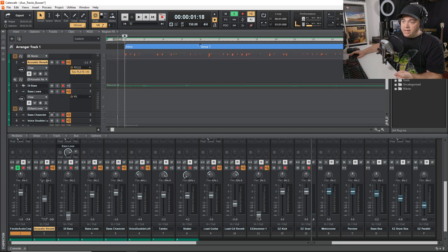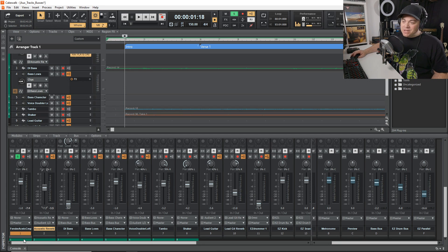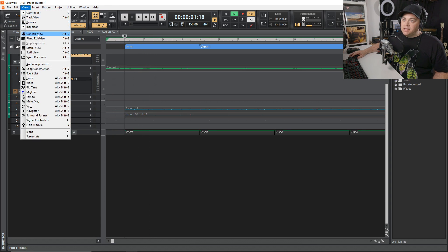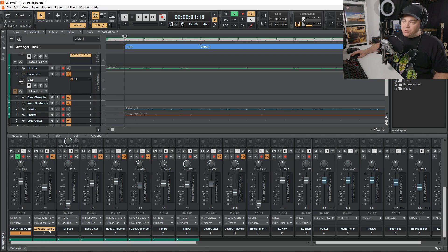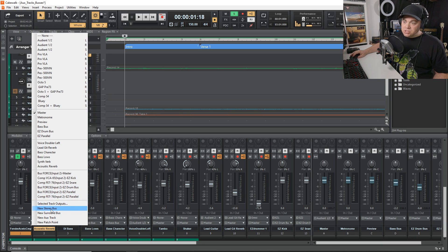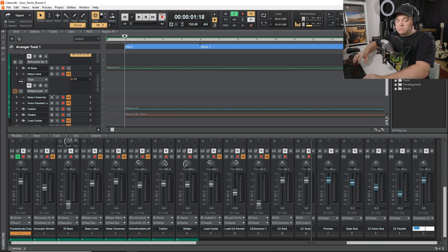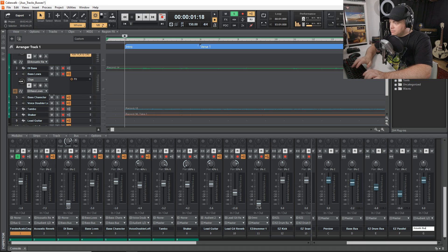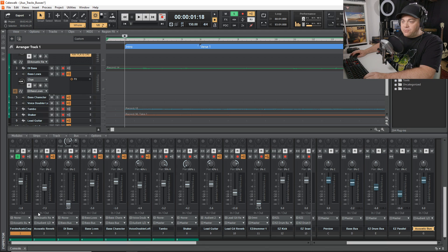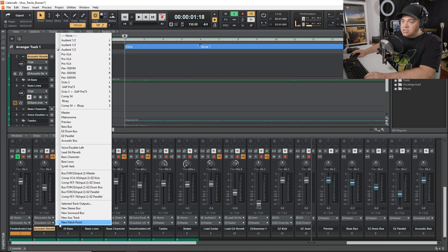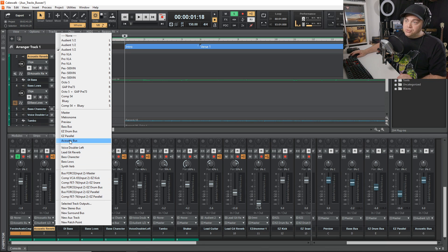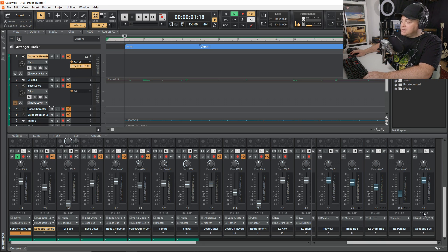Now if we wanted to, we could send both of these to a bus. In the console view, go down to the master output — you can see the 'M' on every track. We want to change that output to a new stereo bus. It creates 'Bus G' — I'll rename it to 'acoustic bus.' Then we do the same for the reverb aux track, and since acoustic bus is already in the list, we just select it. Now both tracks are being sent to that bus.